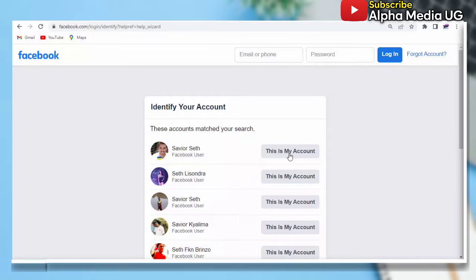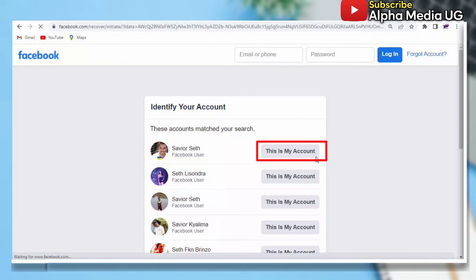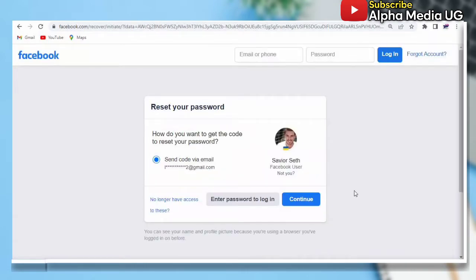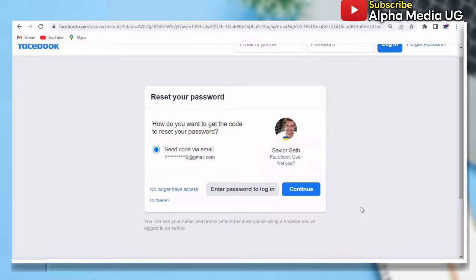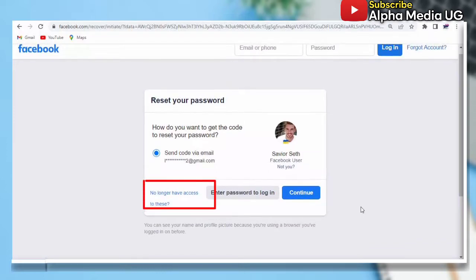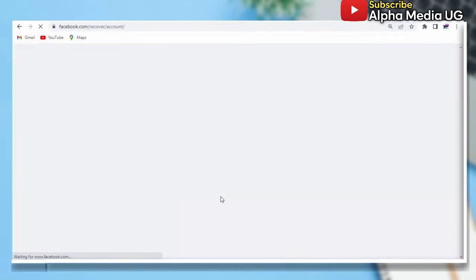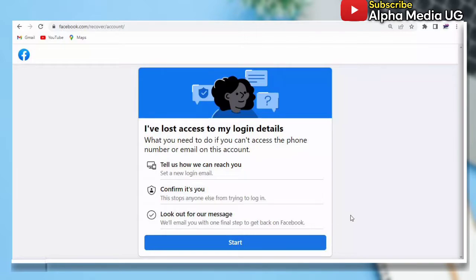After that, you select your account in the list. For example, for me it was this one - this is my account - so I'm just going to click on that option. Then here you select 'No longer have access to this'. From there, these are the steps that it's going to take: first you're going to fill in the new email, then they will confirm whether it's you, and then they will send the message. So we are going to start that process. You click on 'Start'.